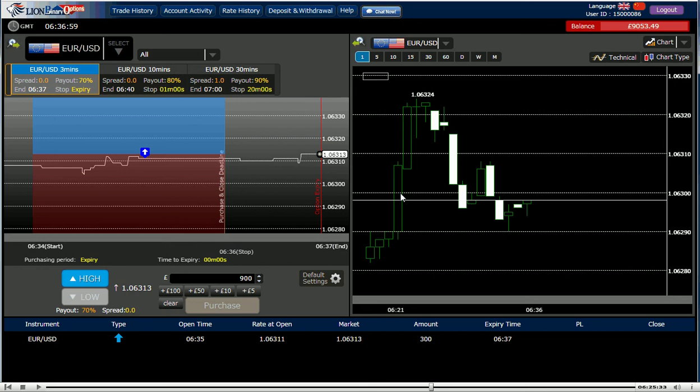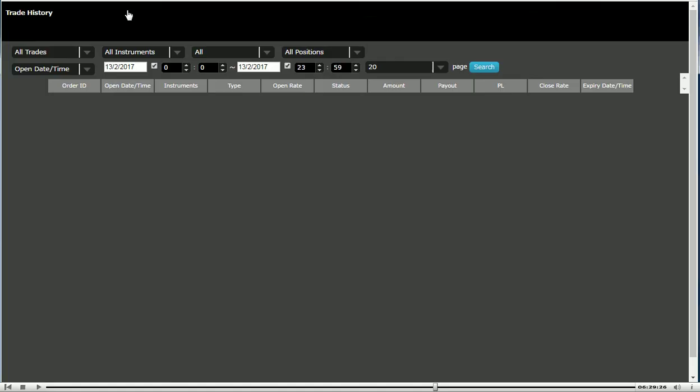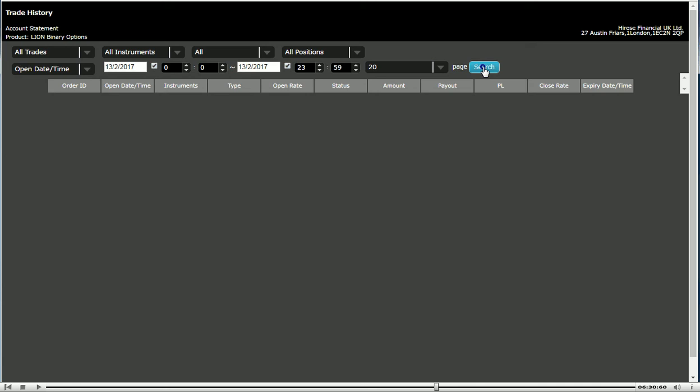Okay, so I won this one. Going to trade history, click on search. 300 — so I made 210. But I'm still 190 negative. So let's try again.